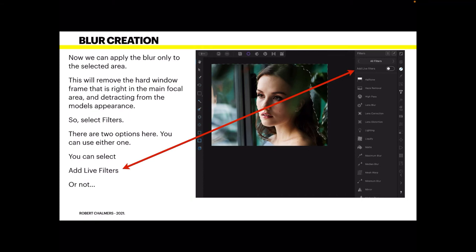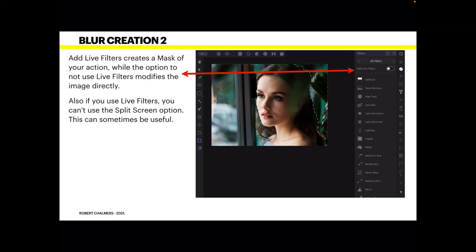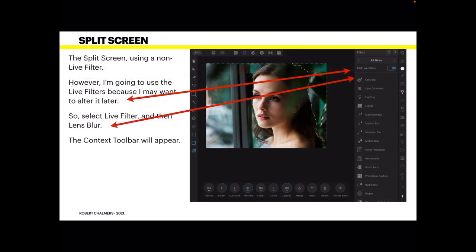Select Filters — that's the funnel icon in the right-hand toolbar. There are two options: you can select 'Add Live Filters' and turn that switch on, or not. Adding live filters creates a mask of your action, while not using live filters modifies the image directly. Also, if you use live filters you can't use the split-screen option, which can sometimes be useful. If you think you might need split screen, don't use live filters — experiment to find what works best.